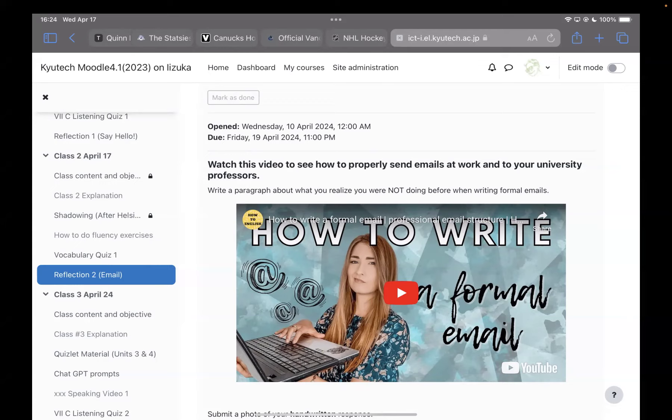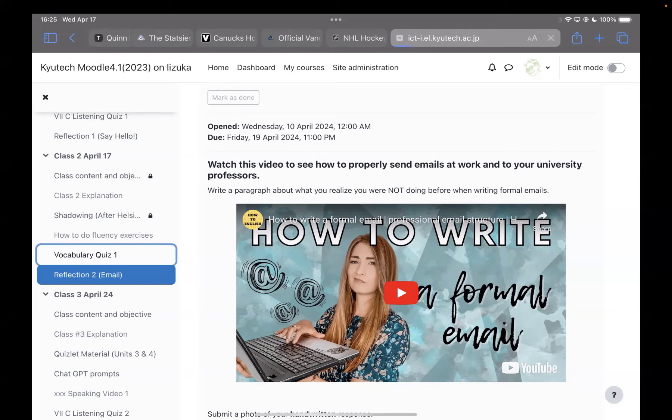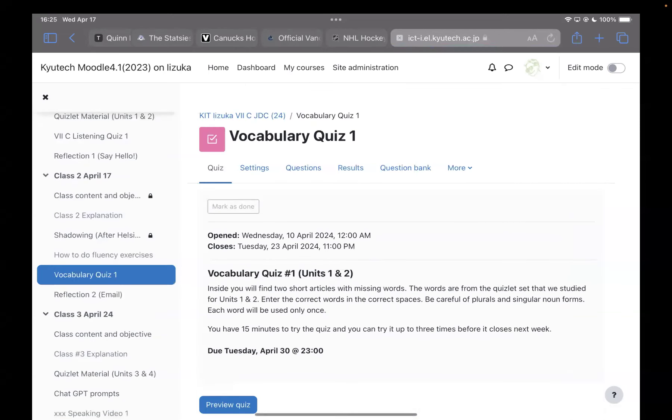Watch this video to see how to properly send emails. The question is here: Write a paragraph about what you realize you were not doing before you watched this video. I'll explain this in Japanese later if you don't understand, but I want you to watch it and then think, oh, I didn't do that before. And then write about that on paper, ballpoint pen, take a picture, send it up here.